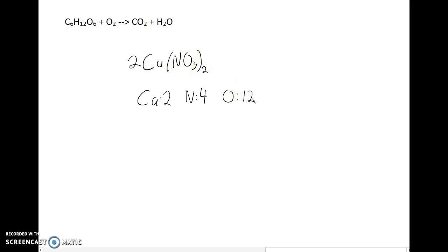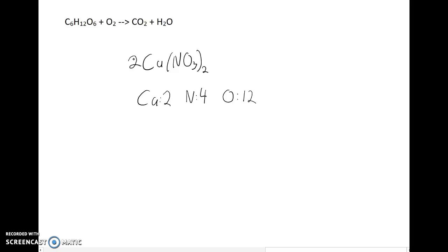Make sure that you understand what a chemical equation is and the important role of subscripts and coefficients in our chemical equation, because when we get to balancing, it'll be very important for us to know the role of those things and how to count atoms in a compound.